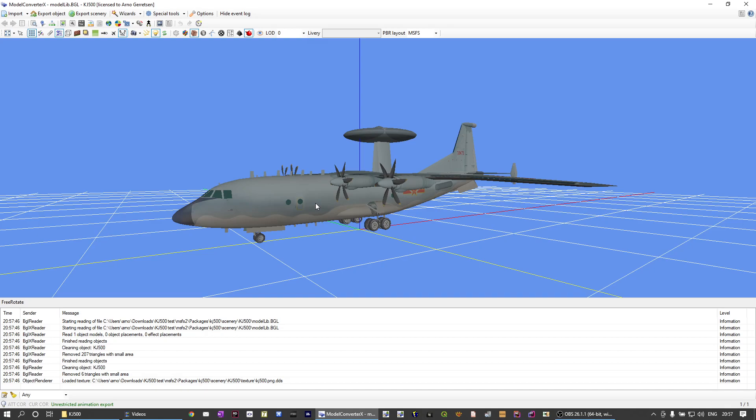So just a quick wrap up. What has been added with this latest update of model converter x?